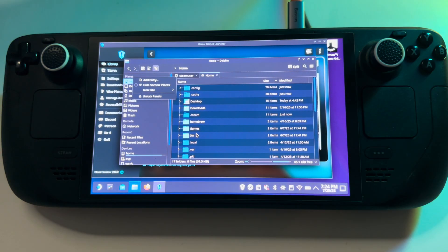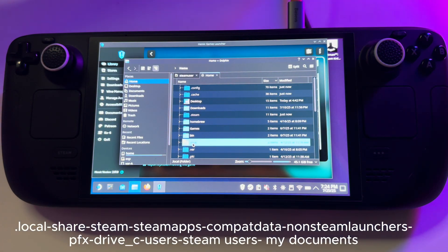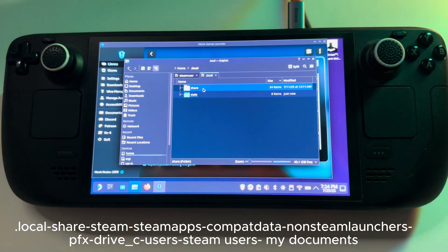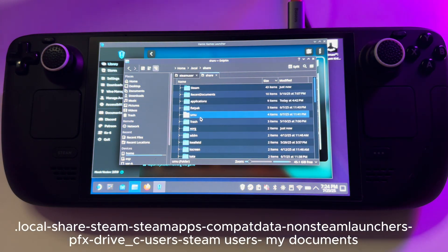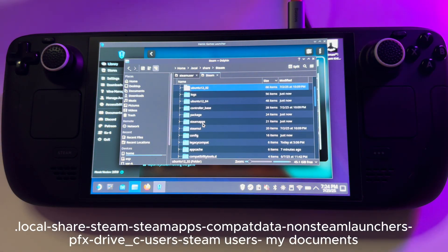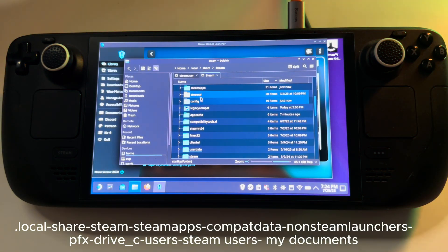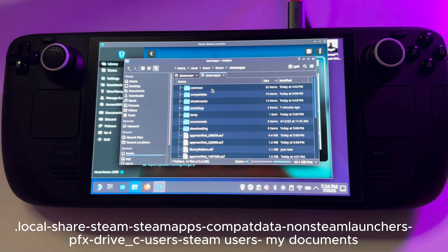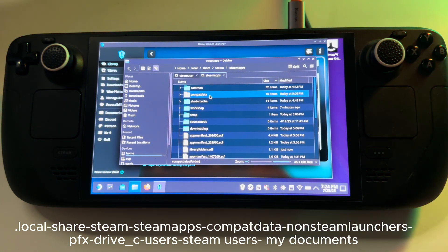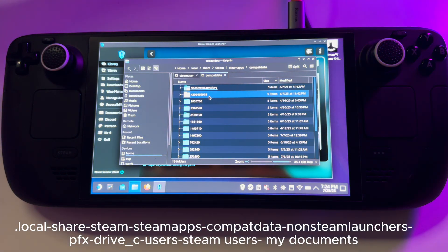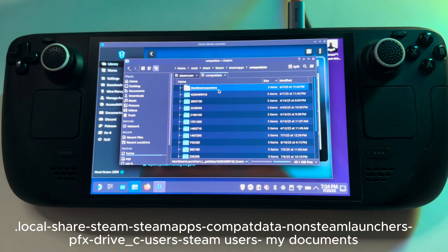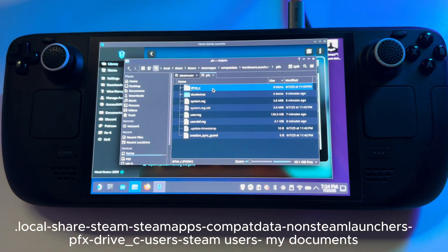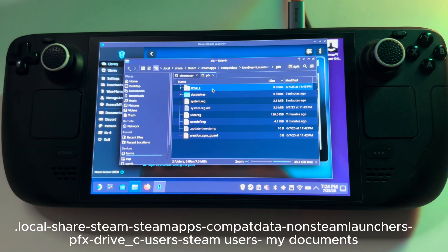So first of all, you need to find local. This one. Local. Then you go to Share. Then you need to find Steam. Then you need to find Steam Apps. Then you need to find Compact Data. Okay. In my case, I have the folder non-Steam launchers. Here PFX. Then from this we go to Drive C.